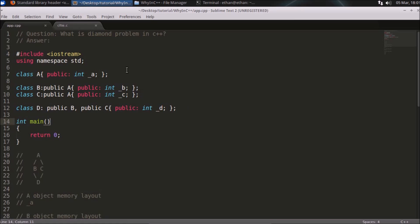Hello friends, welcome to another C++ interview question. The question is: what is diamond problem in C++? This question is generally asked for freshers interview.